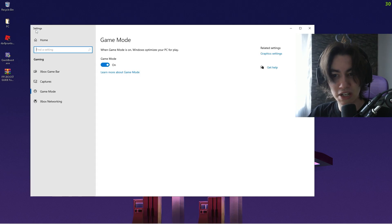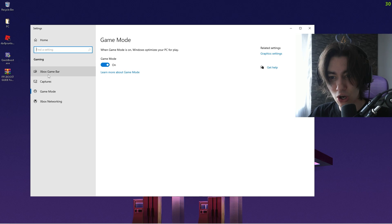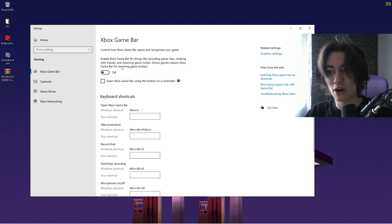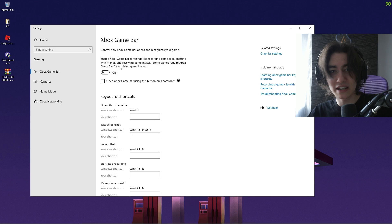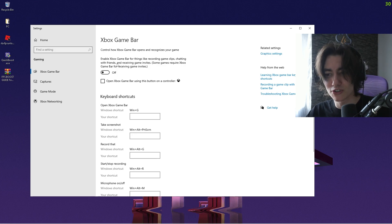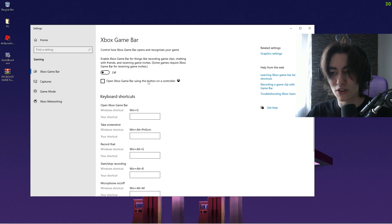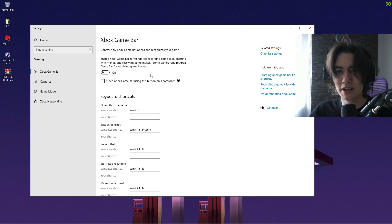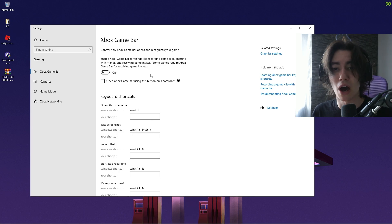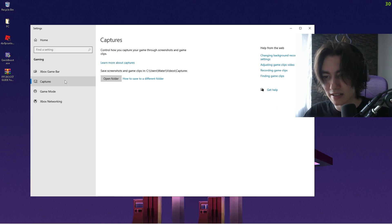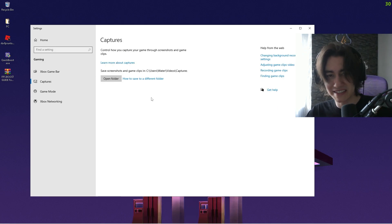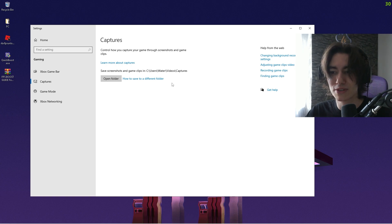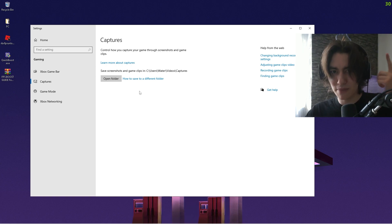Now we can go back real quick, go under Xbox Game Bar, and make sure that this service is disabled as well—not only in our registry but also here under Windows, because there's this recording mode in the background which is super hardware demanding. The same you can also do with the Capture Mode, which I've already fully disabled in my registry so it's not even an option here anymore, but make sure both of these are actually disabled.